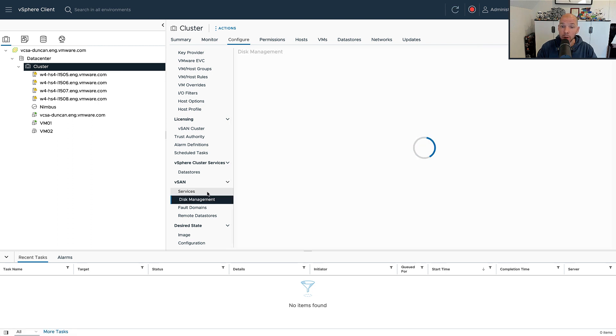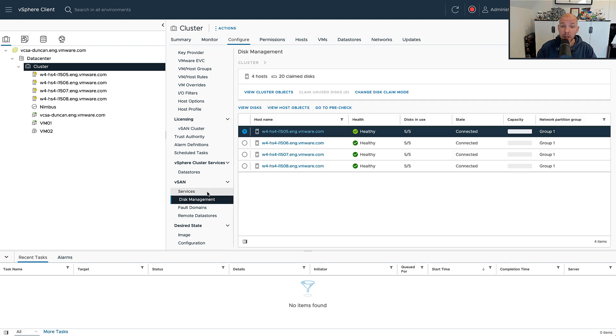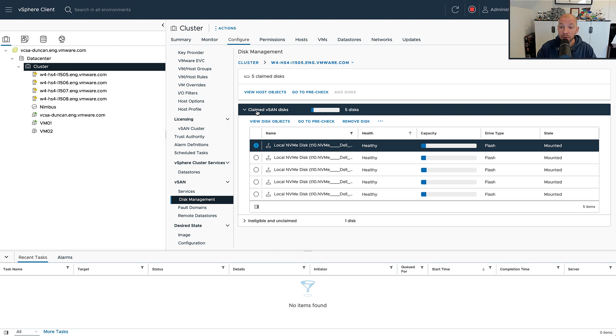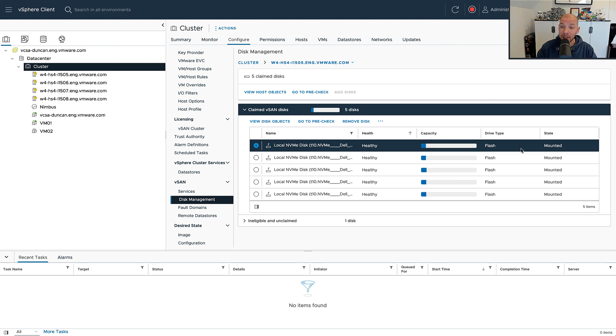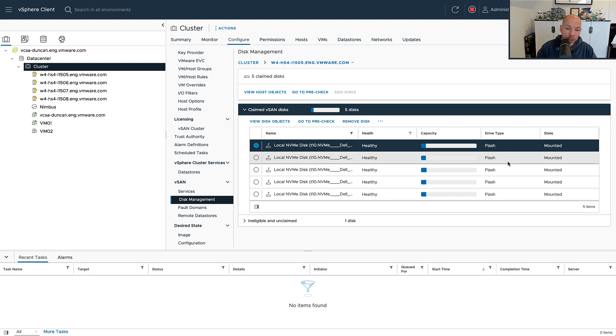It also means of course that we no longer need to create these disk groups. If you look at the disk management section, you will notice immediately that something has changed. When we click on one of the hosts and click on view disks, what we see is just a number of disks. No longer will you be able to differentiate between caching devices or capacity devices.